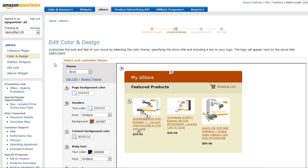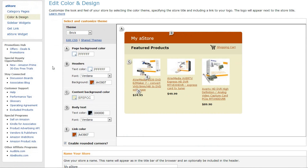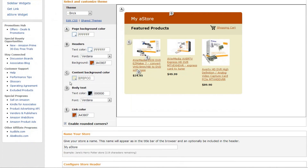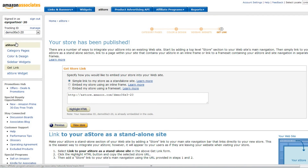I suggest keeping the color theme of your aStore relevant to the color scheme of the site where you will be placing it to maintain continuity. You can alter the header and store title, and even add a logo to match your website. When you're done customizing your store, click the 'Get Link' section.